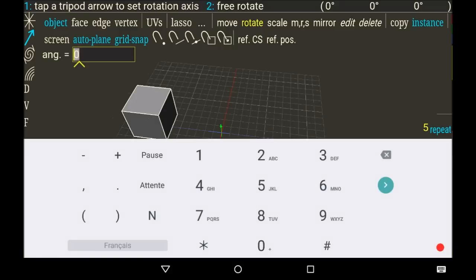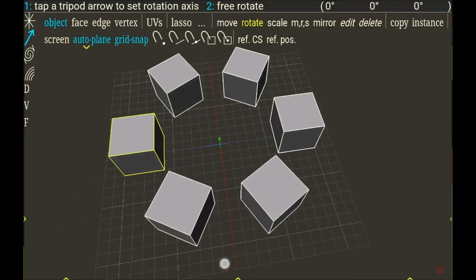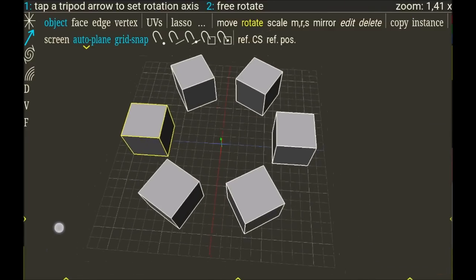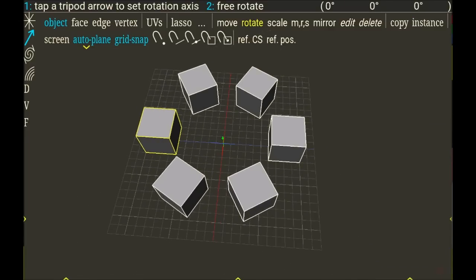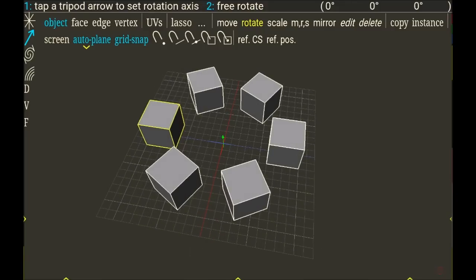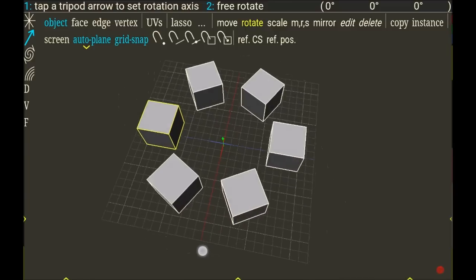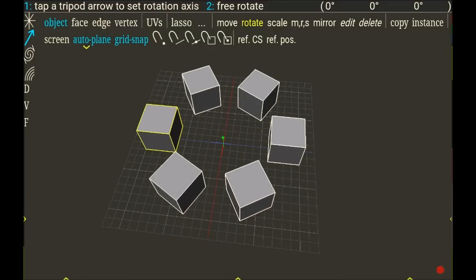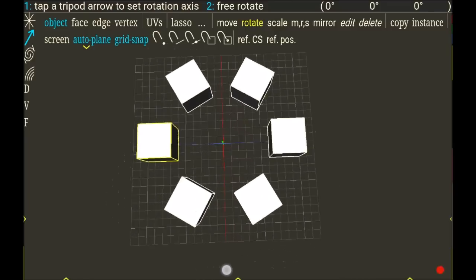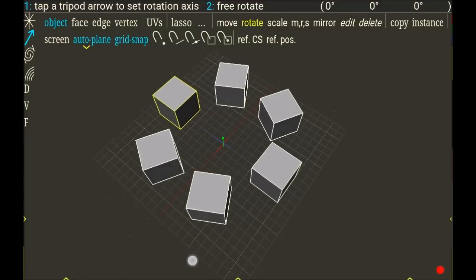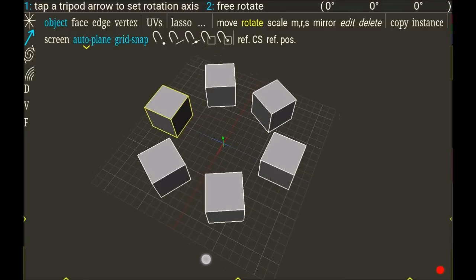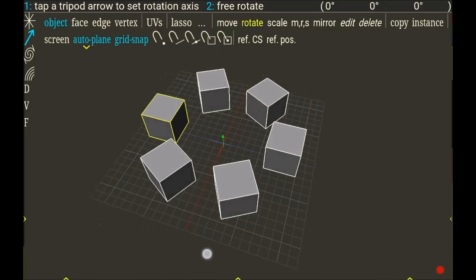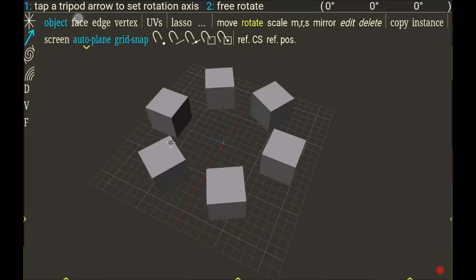So now I have the possibility to tap a precise angle to rotate it. It's 360 degrees divided by six because I have six cubes. So now I can see they are positioned like around the circle because I put the pivot in the center.